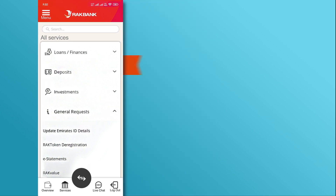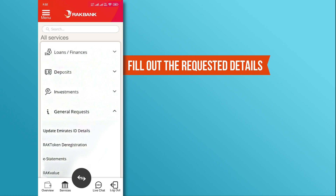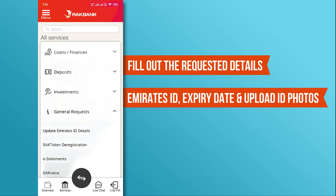On the next page, fill out the requested details, including your Emirates ID, its expiry date, and upload ID photos.